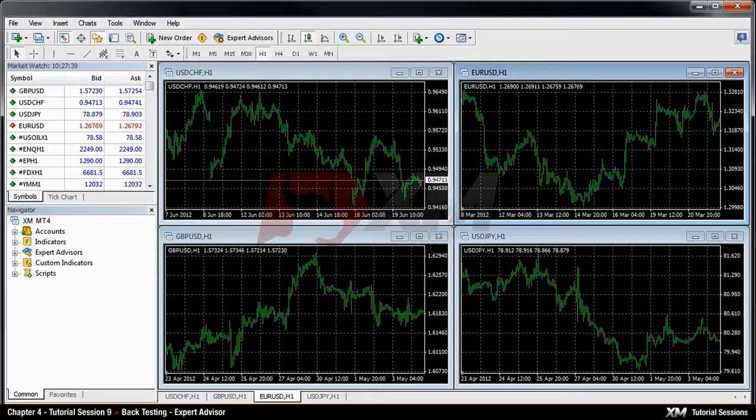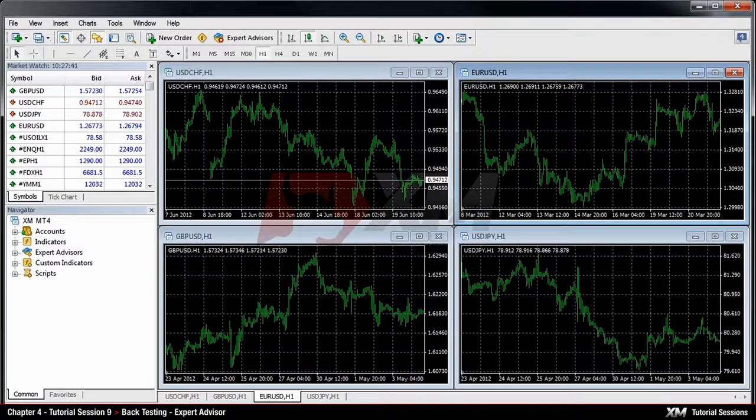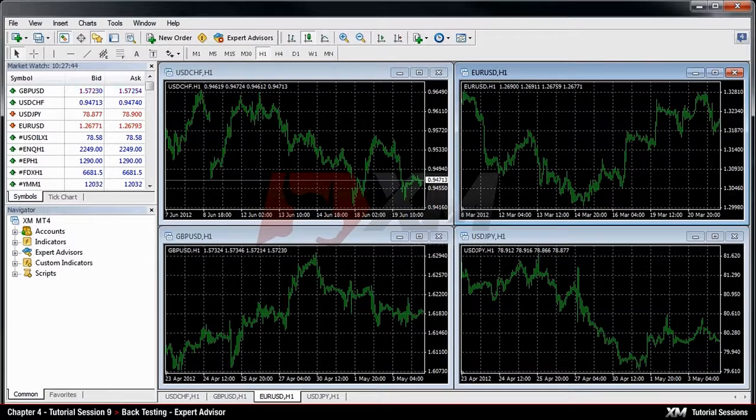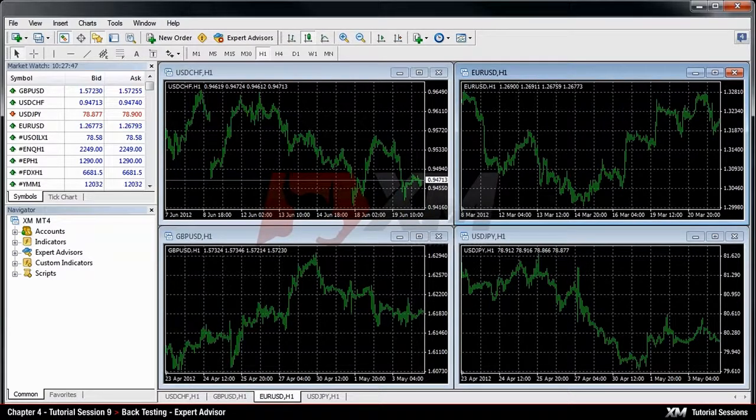Chapter 4: Backtesting Expert Advisor. In this module, you will learn how to check the expert advisor's performance based on historical data.